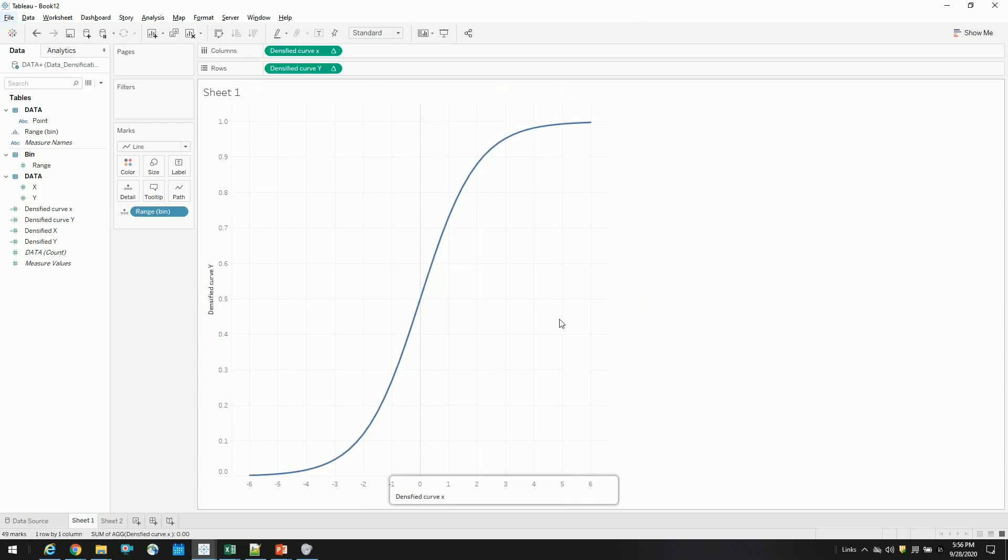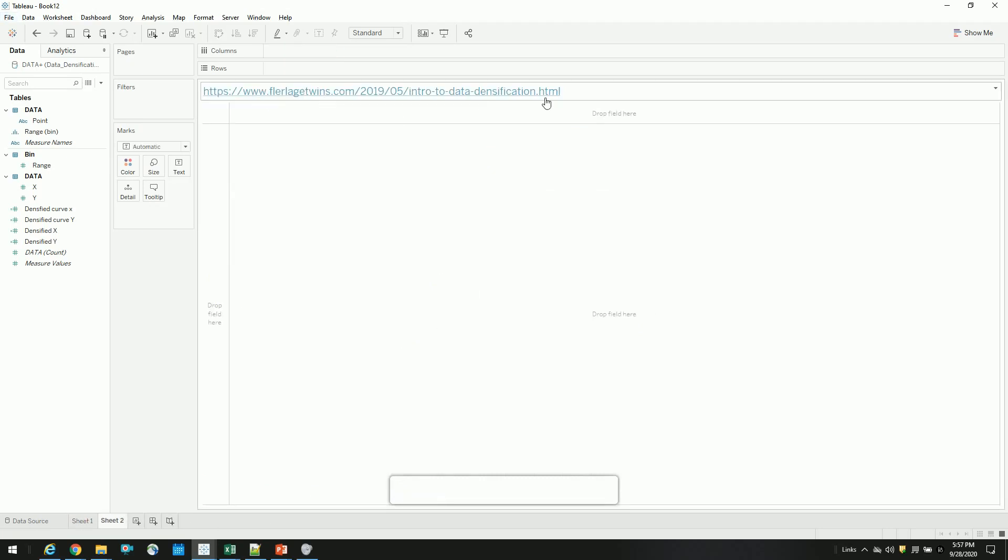Also, please do check out Flerlage Twins' blog. He has extensively demonstrated how data densification works with different techniques. You can check out this link. It has all the details. And thank you for watching. If you have the basics done for data densification, I will showcase in the next video about Sankey diagrams, how we use data densification in Sankey diagrams. Thank you very much.